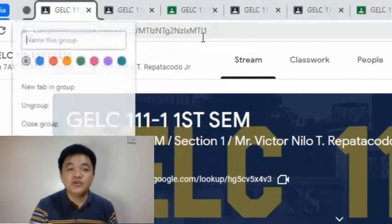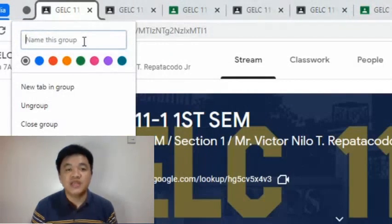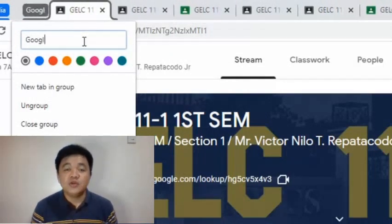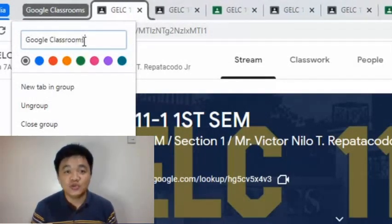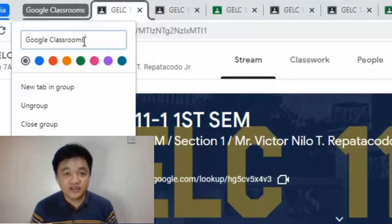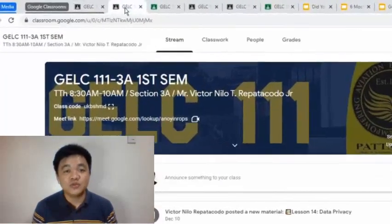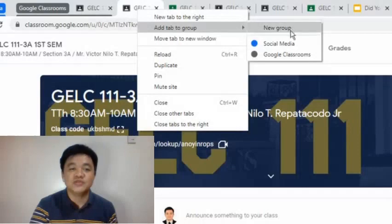I'll create another group called Google Classrooms. I will follow the same steps: right-click and select Add to New Group. For the other tabs, I will right-click and select Add Tab to Group, then choose Google Classrooms.